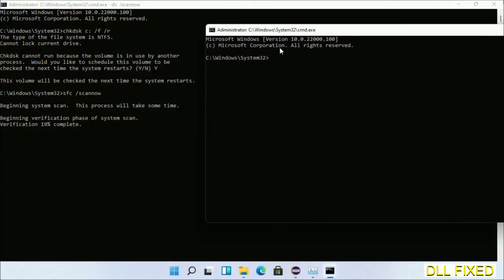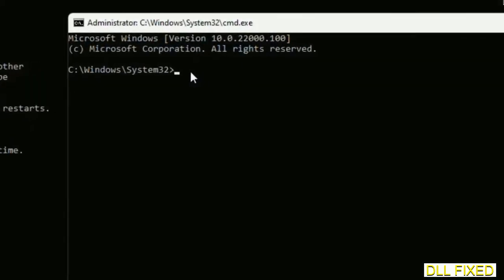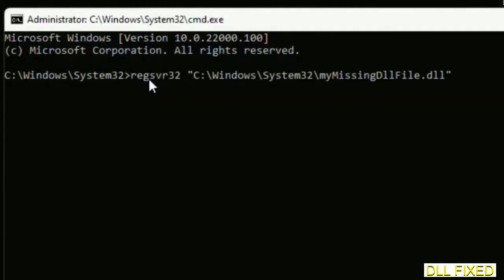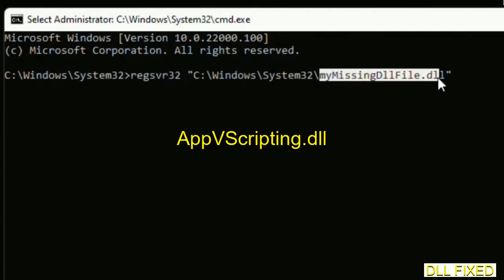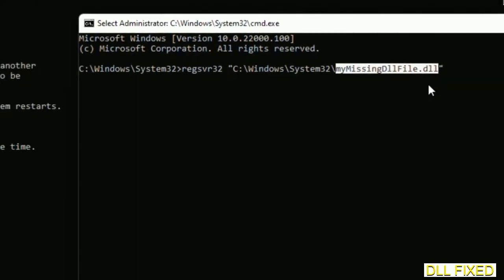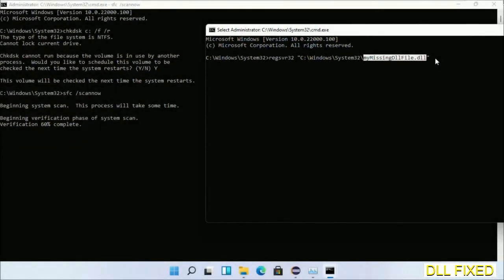In this command prompt, just type this command carefully. Now just replace my missing DLL file with the DLL file which we have just copied. Execute it now. After this verification completes.